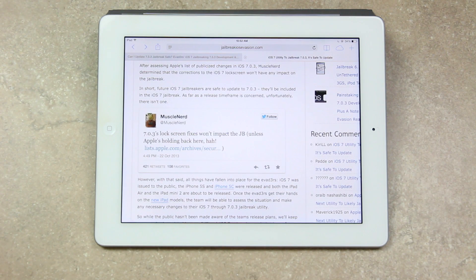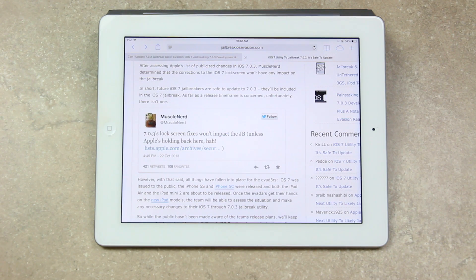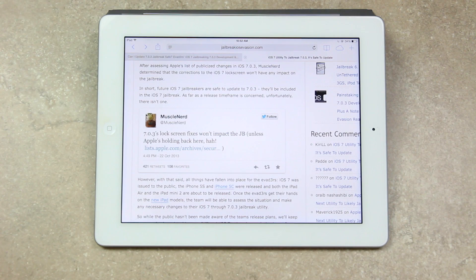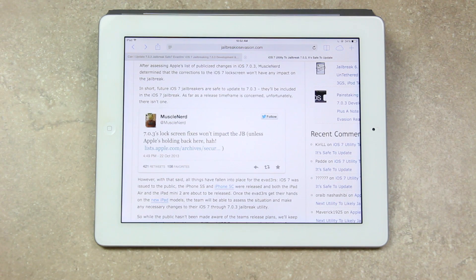Now, as far as the release timeframe is concerned, unfortunately there isn't one. However, with that said, all things have fallen into place for the evaders.